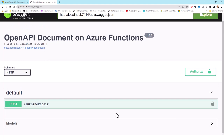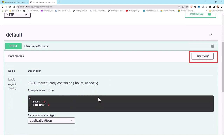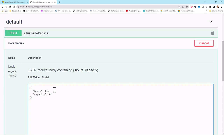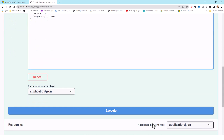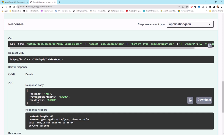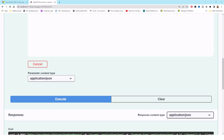The Open API document on Azure Functions page is now open. Everything is prepared with the request body model. I click 'Try it out' on the POST operation, enter hours as 6 for the turbine repair and a capacity of 2500 kilowatts, then click Execute. The response is a 200 OK with message 'yes', revenue opportunity of $7,200 which is more than the cost to fix of $1,600. The function correctly determines the cost effectiveness of emergency repairs.